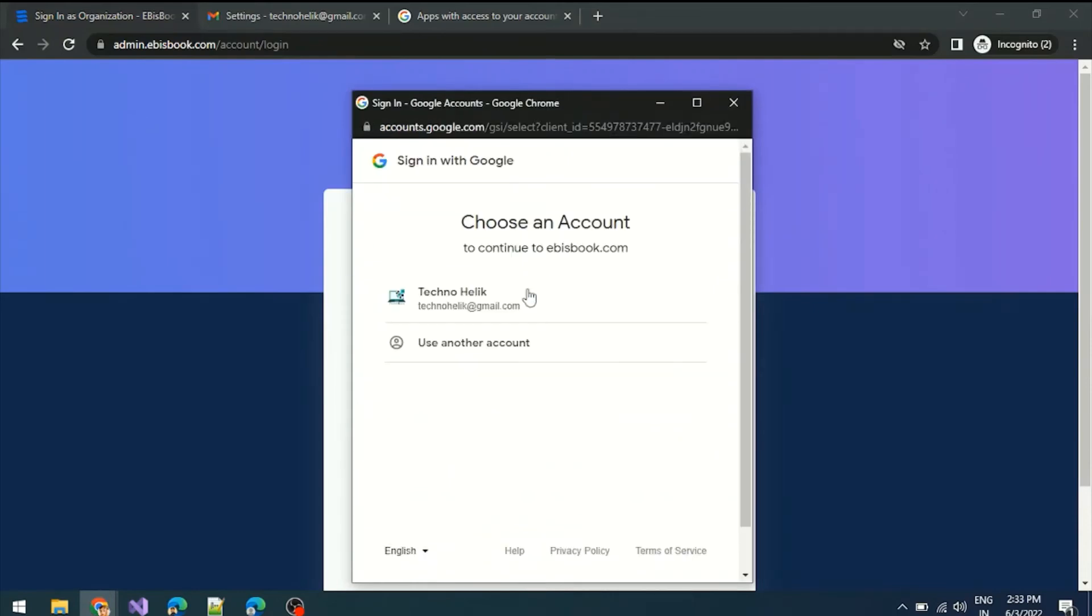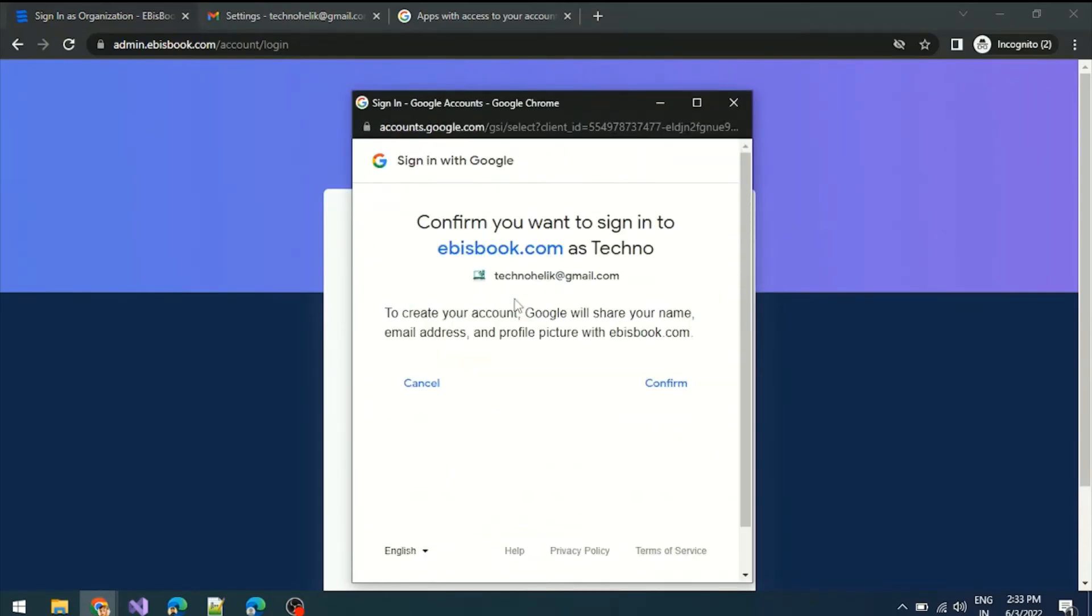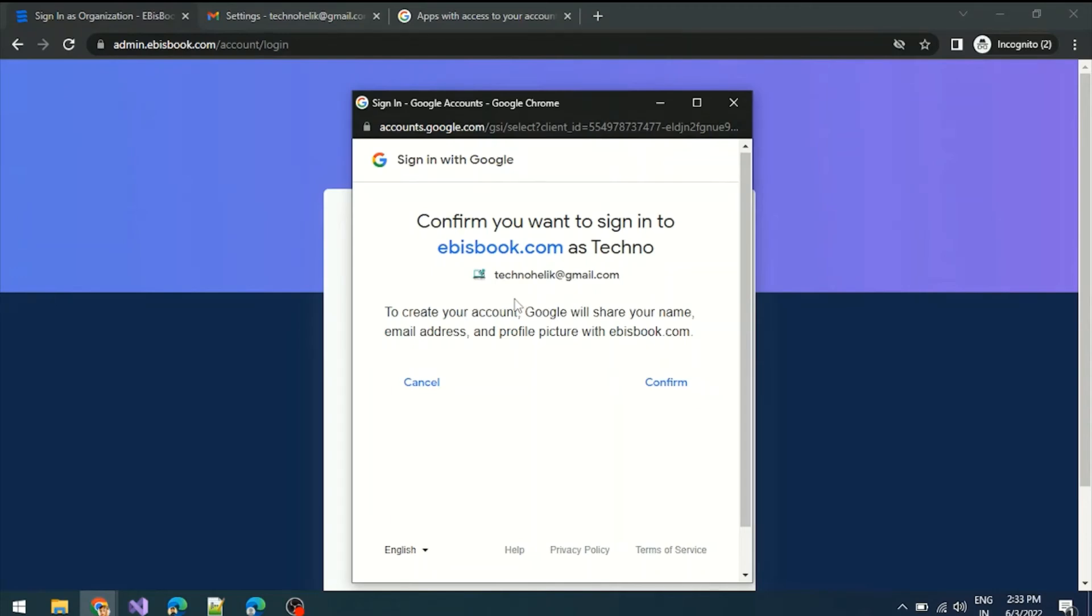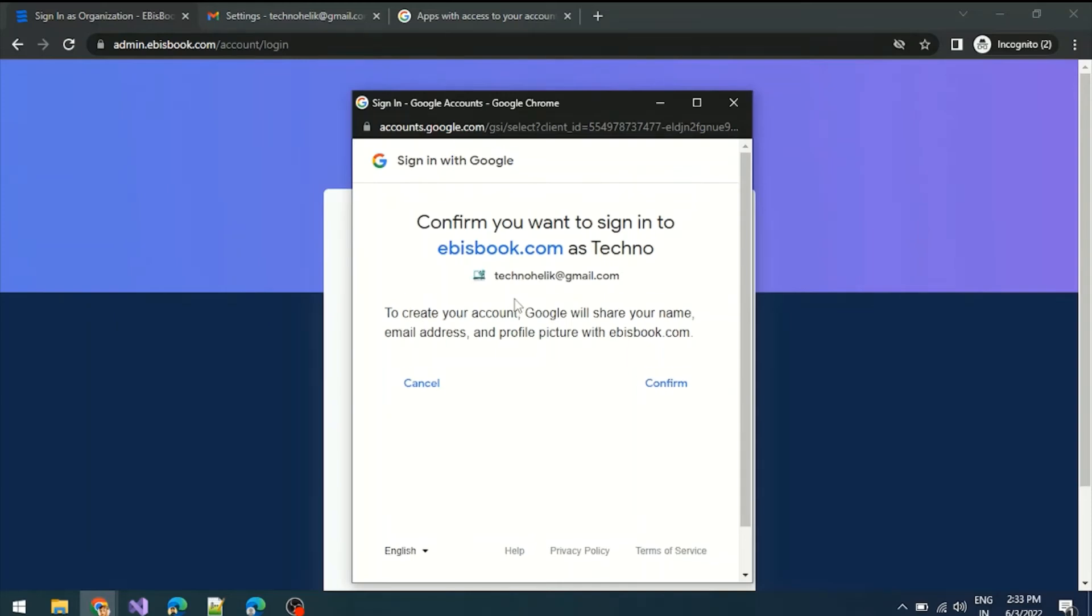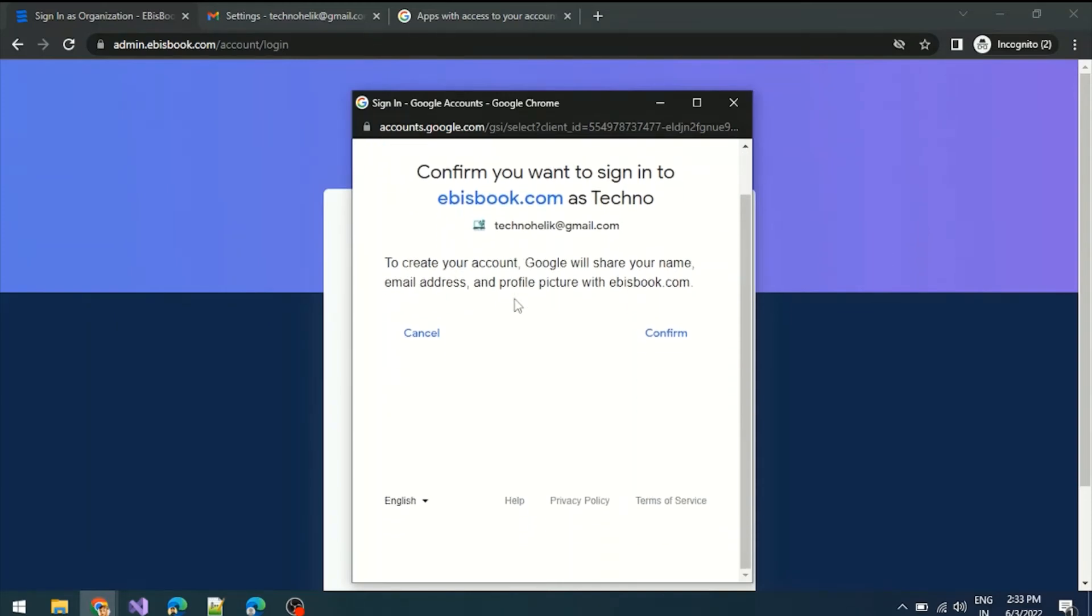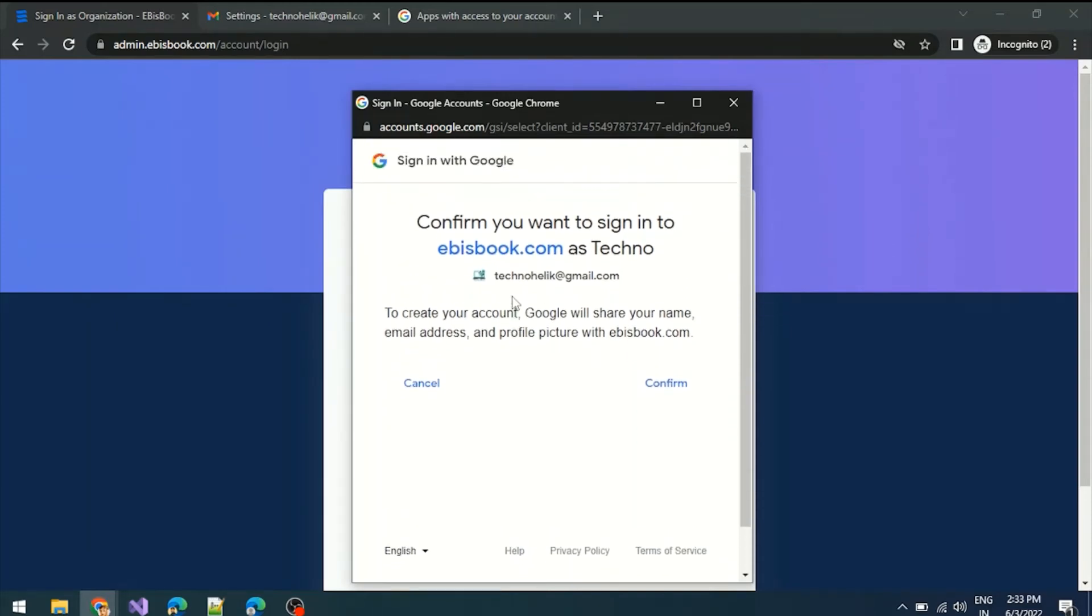After authentication, this is the authorization popup. Google asks me for authorization. If I allow it, it will redirect to EbisBook with an access token.